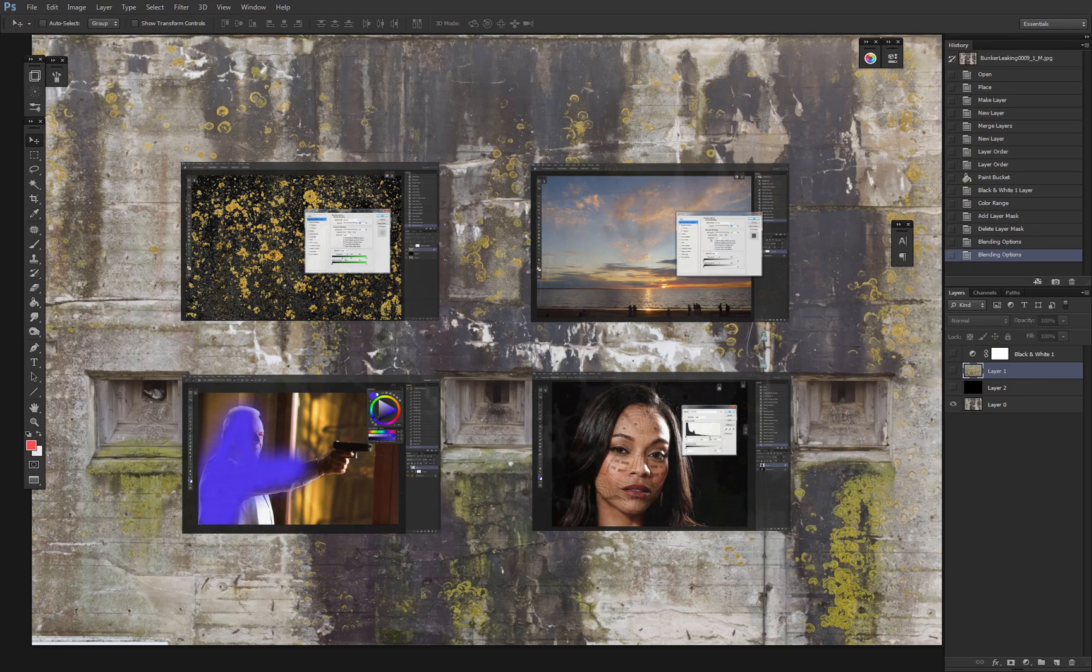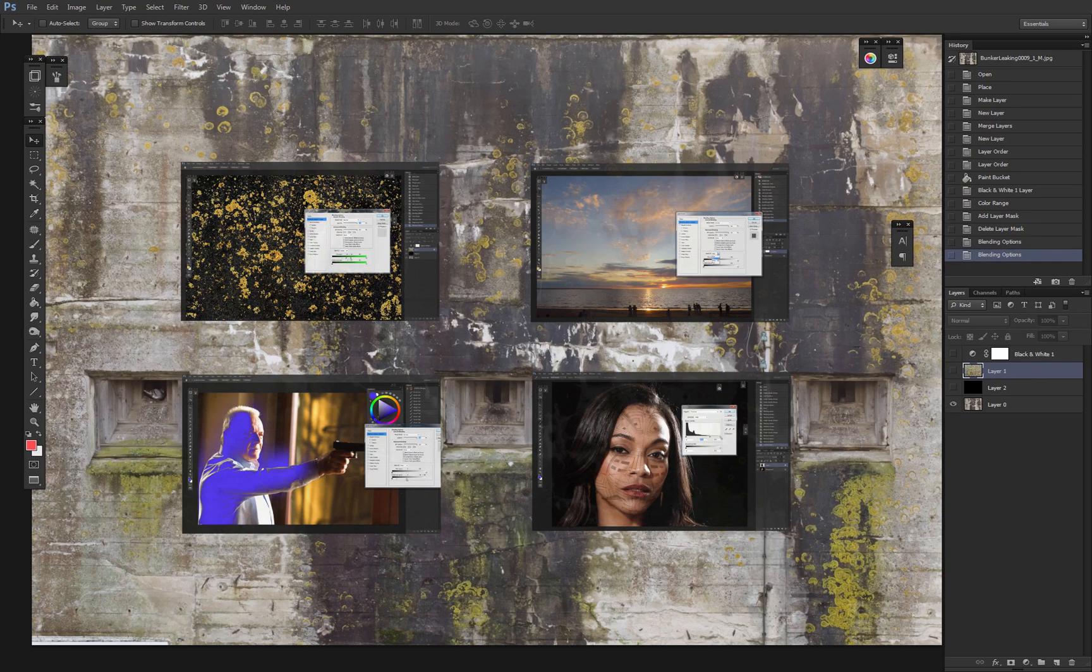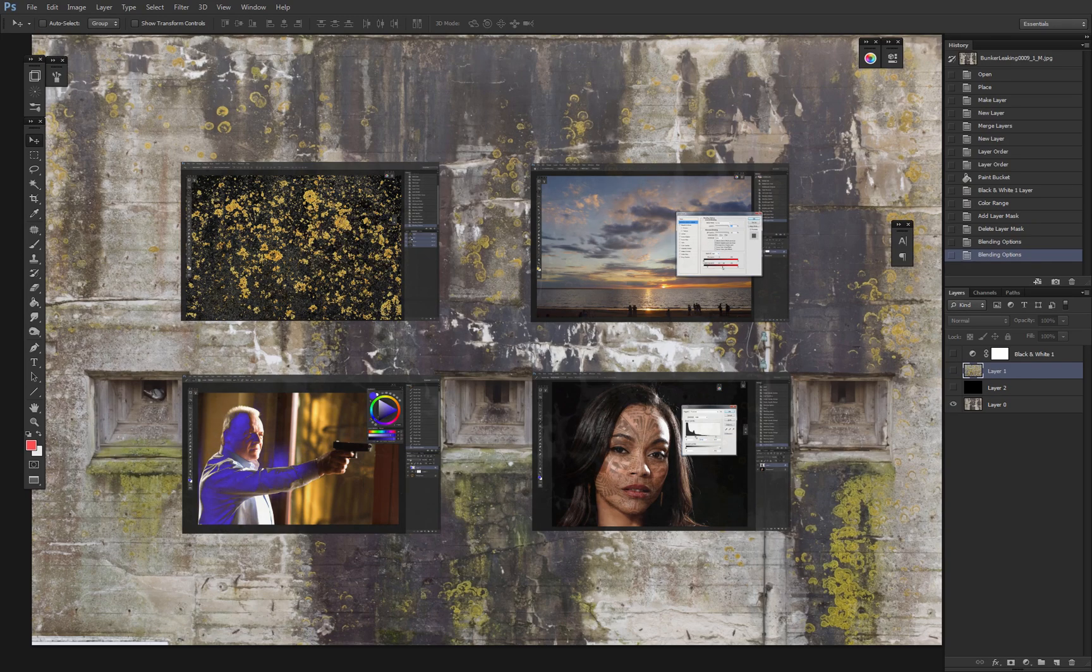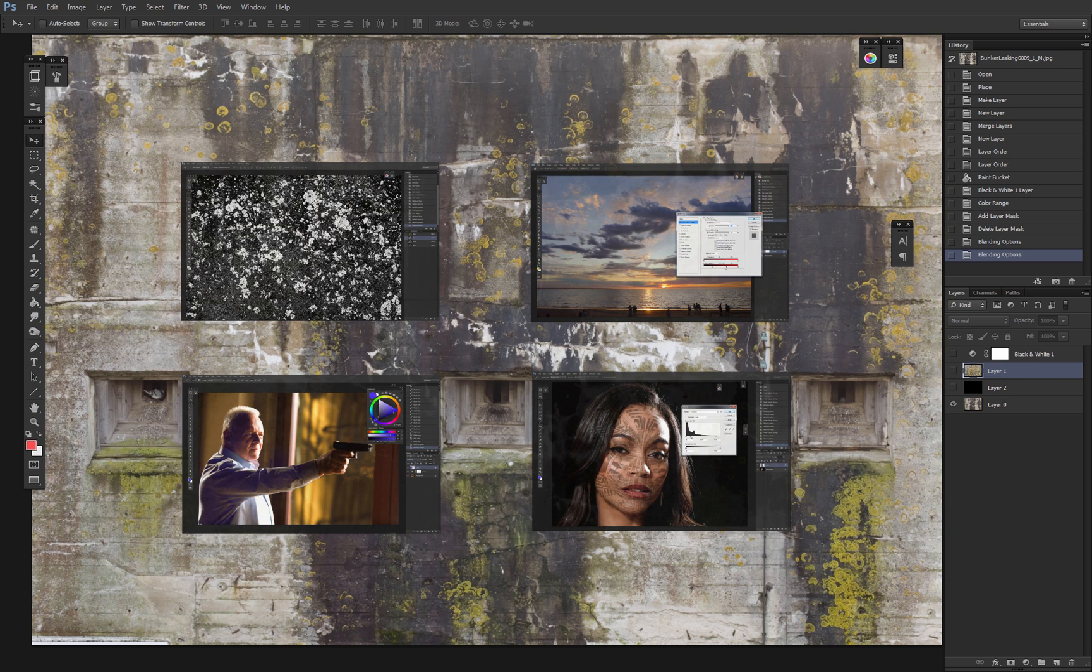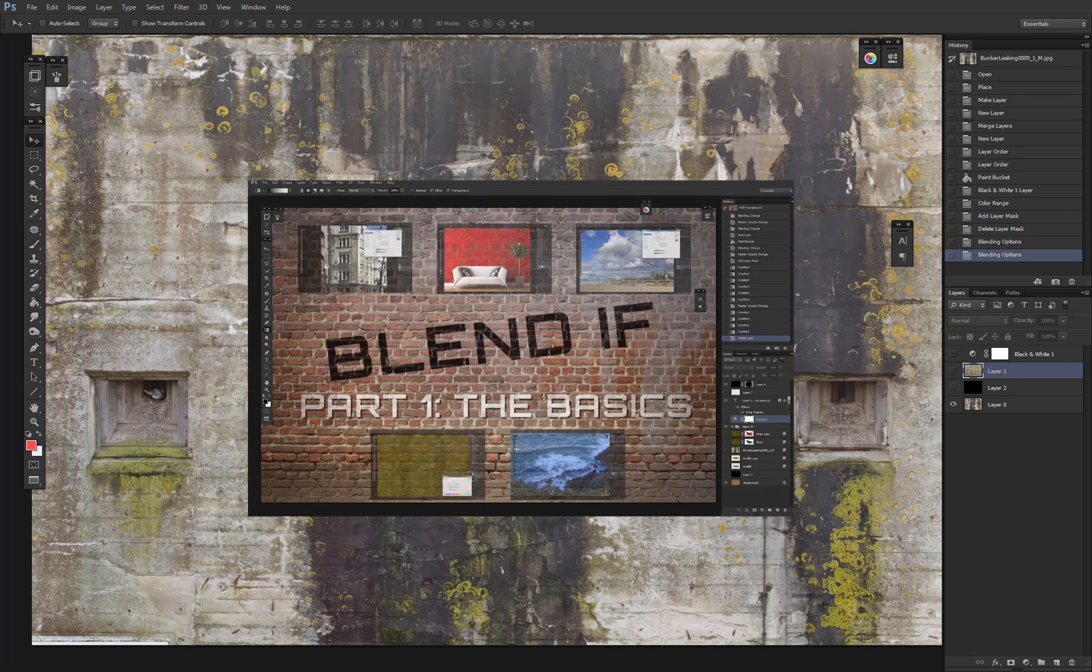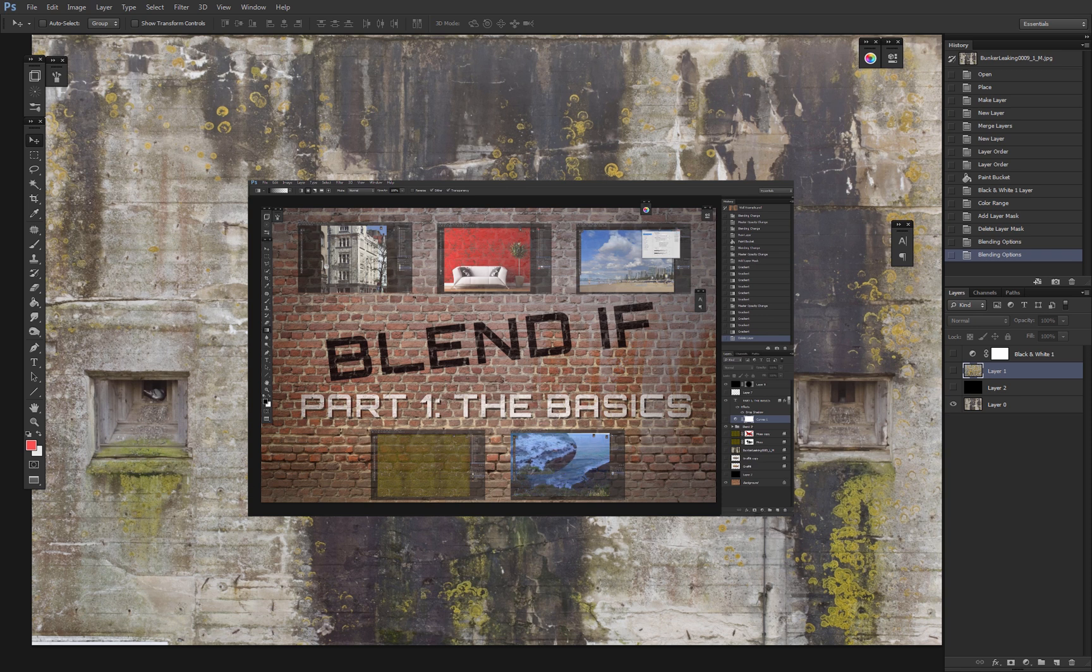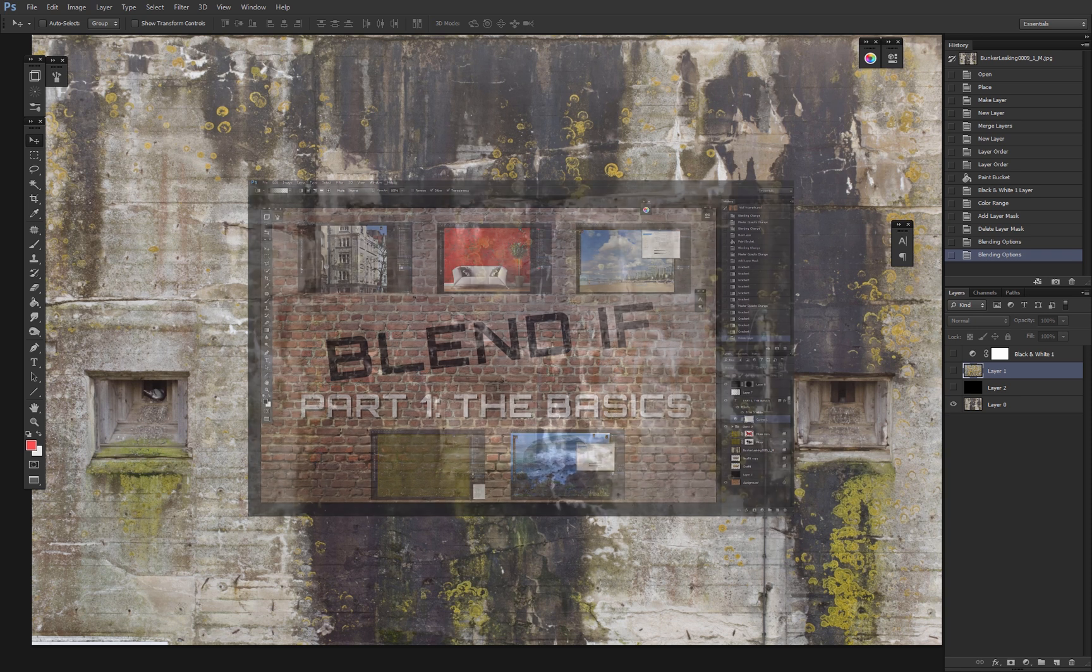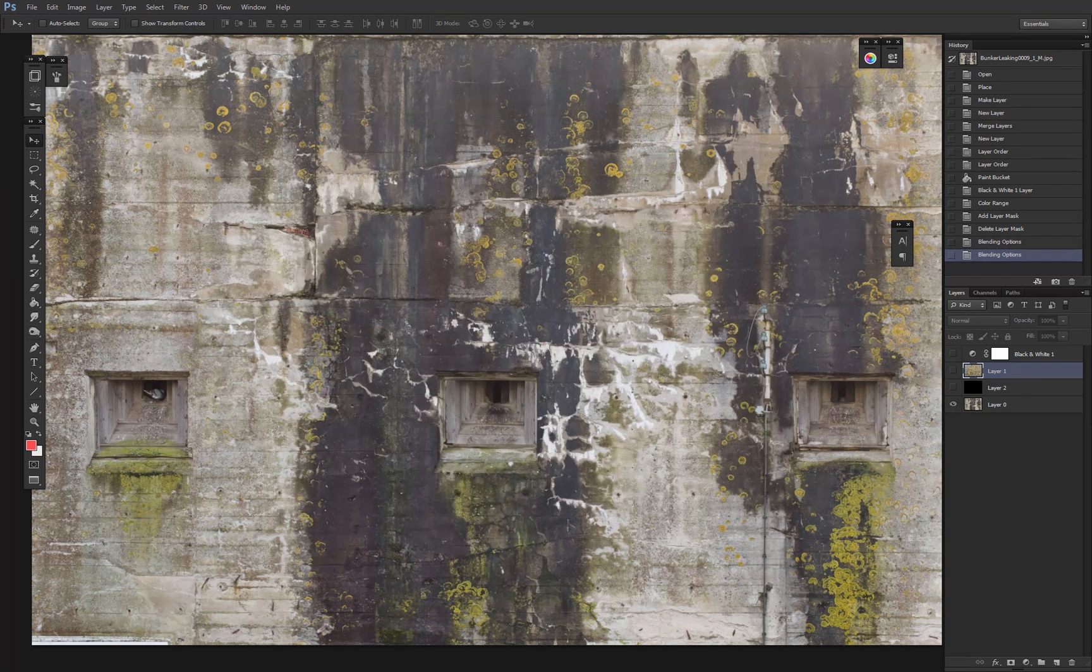Hey again! Welcome to part two of my Blendif tutorial. In this section I'll be going over some more advanced techniques. If you don't know what Blendif is and you haven't watched the first video, check that out right here. Alright, let's get started.